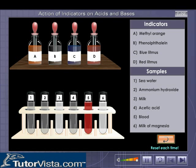Now click on the reset button. This is important. Now drag the dropper from the methyl orange into test tube 2 and observe the change again. Repeat the steps by dropping methyl orange into test tubes 3, 4, 5 and 6. Remember to reset each time.